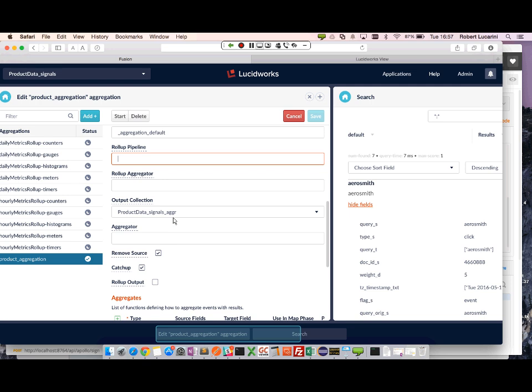I have a, I define my output collection, which is signals aggregation. This is the default that's automatically created when you create your collection in Fusion.